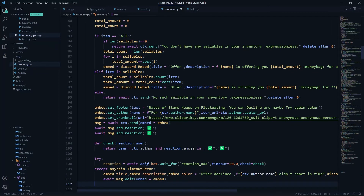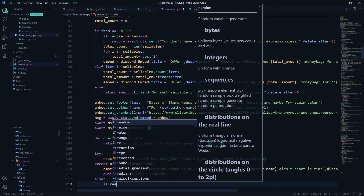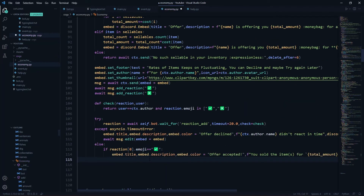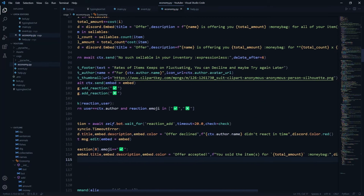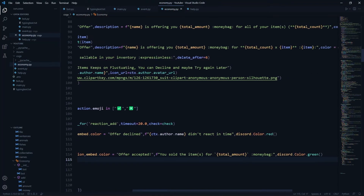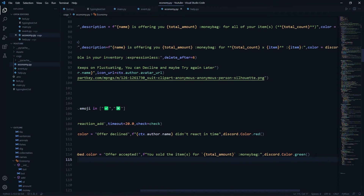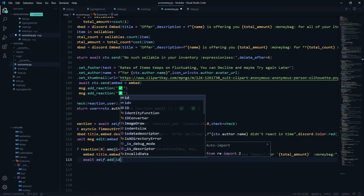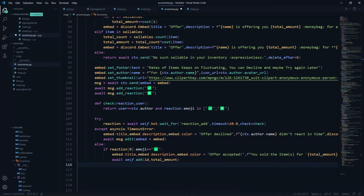In the else condition — meaning the user reacted — we check reaction[0].emoji. If it equals the tick emoji, we edit embed.title to 'Offer Accepted', description to 'you sold the items for [total_money] 💰', and color to discord.Color.green. Then we call await self.add passing the id and total_amount to add the money. Now we need to remove the sold items from the inventory.